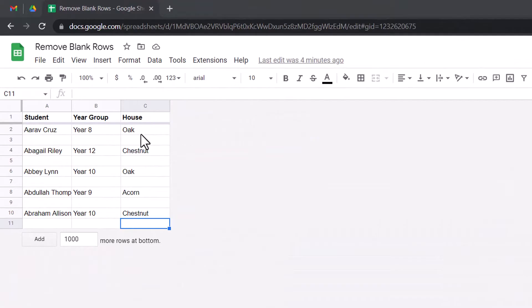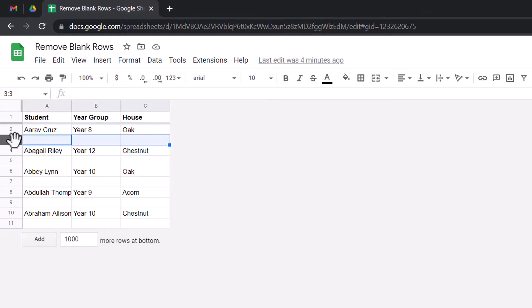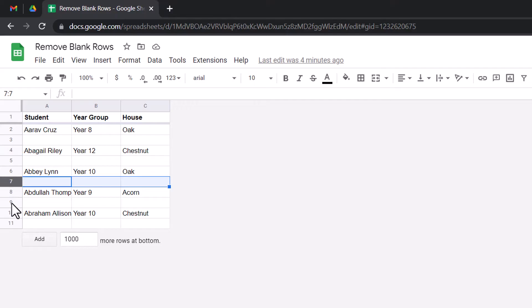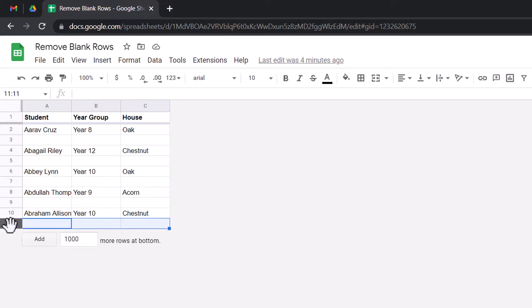Now, as you can see here, I have a number of names. These all have a year group and a house, but there are a number of blank rows there. As you can see here, row 3 is a blank row, row 5, 7, 9 and 11. Now, I'm going to show you a number of different ways that you can get rid of these blank rows.